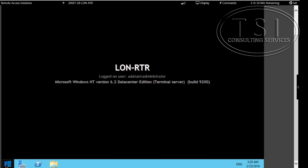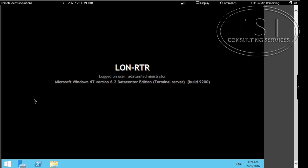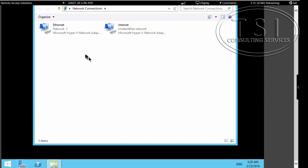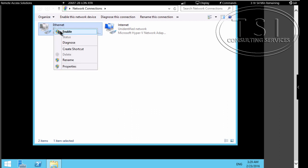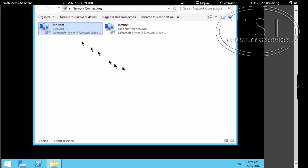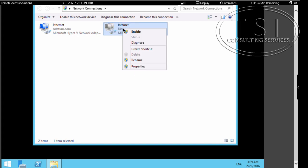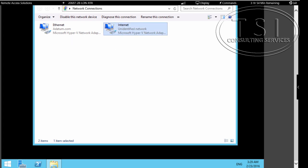I'm going to right-click Start, go to Network Connections. I'm going to disable and re-enable the Ethernet adapter and disable and re-enable Internet. This is going to make the domain profile load on this one too.